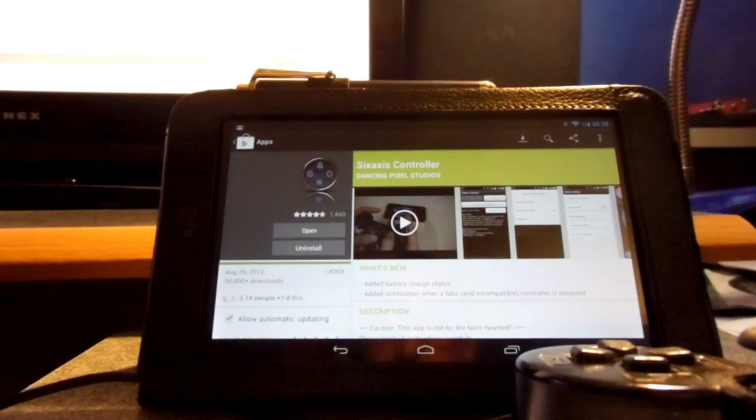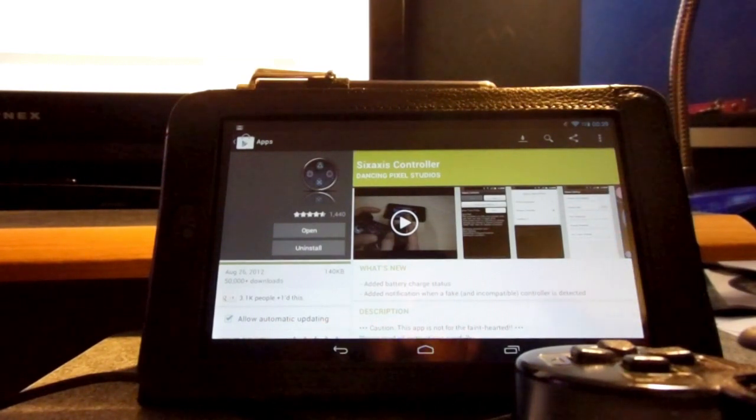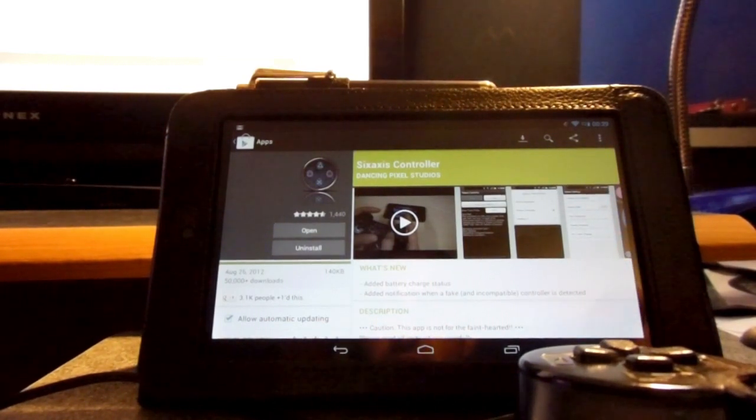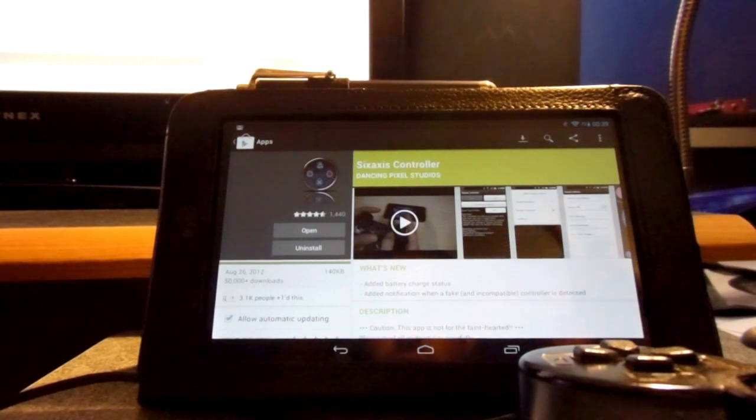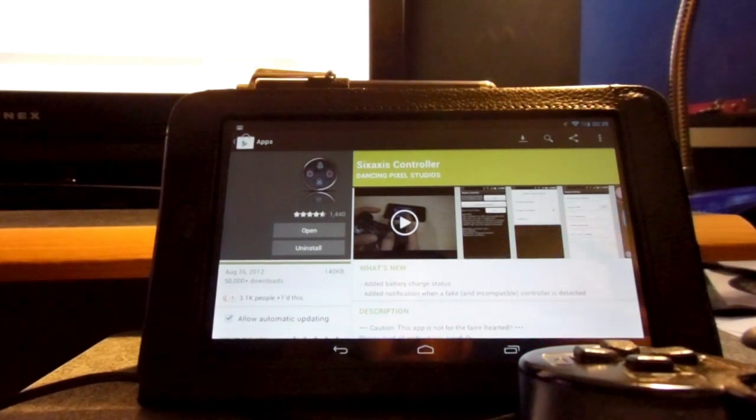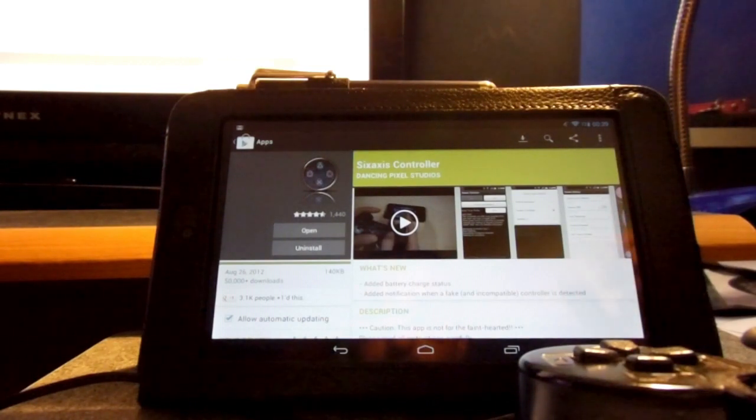Anyways, let's jump right into it. So, this application is called Six Axis, and I should say in the beginning that you do need to have a rooted device to be able to sync up your PS3 controller with your Android device.